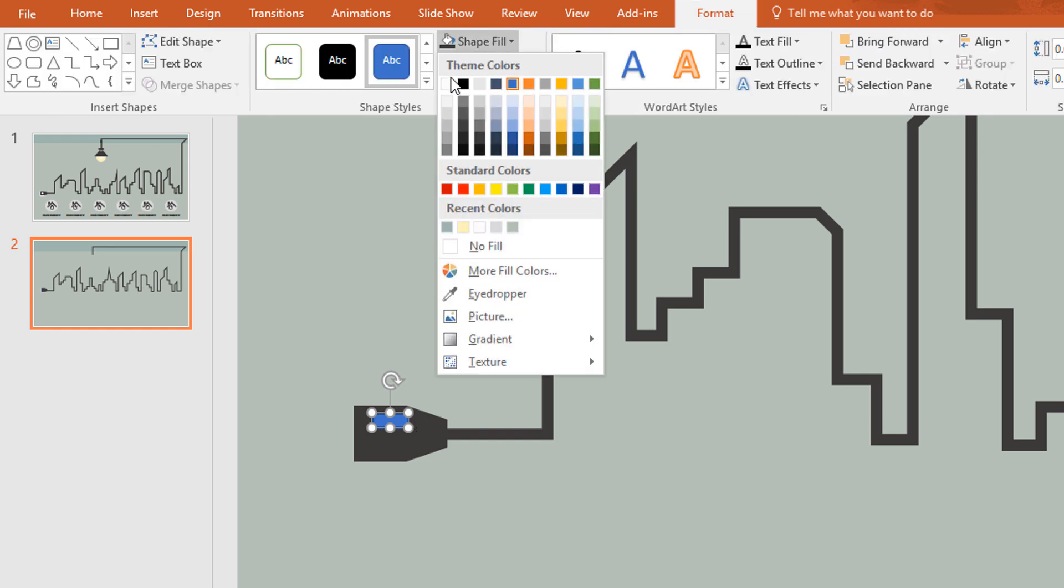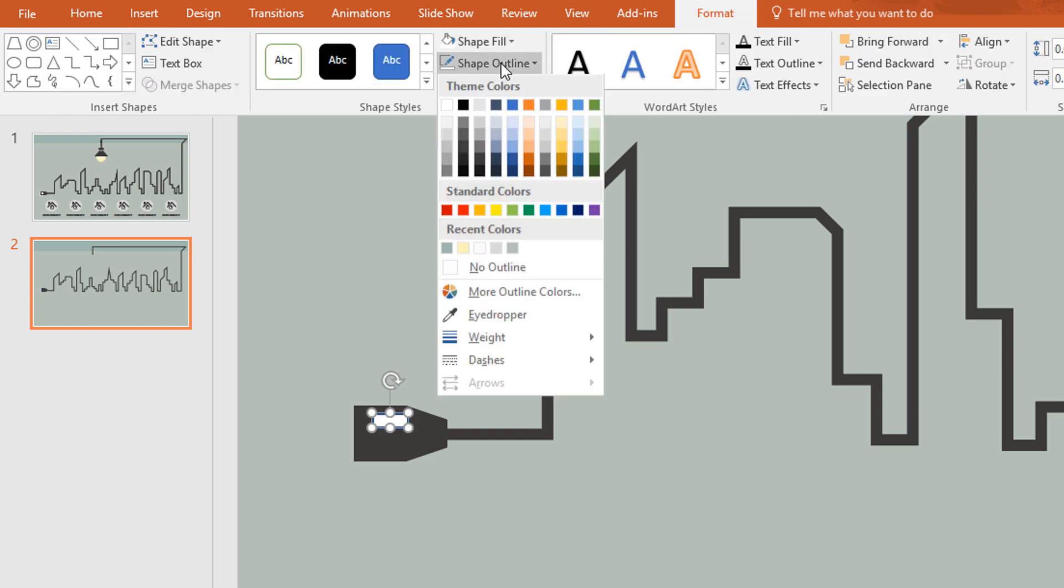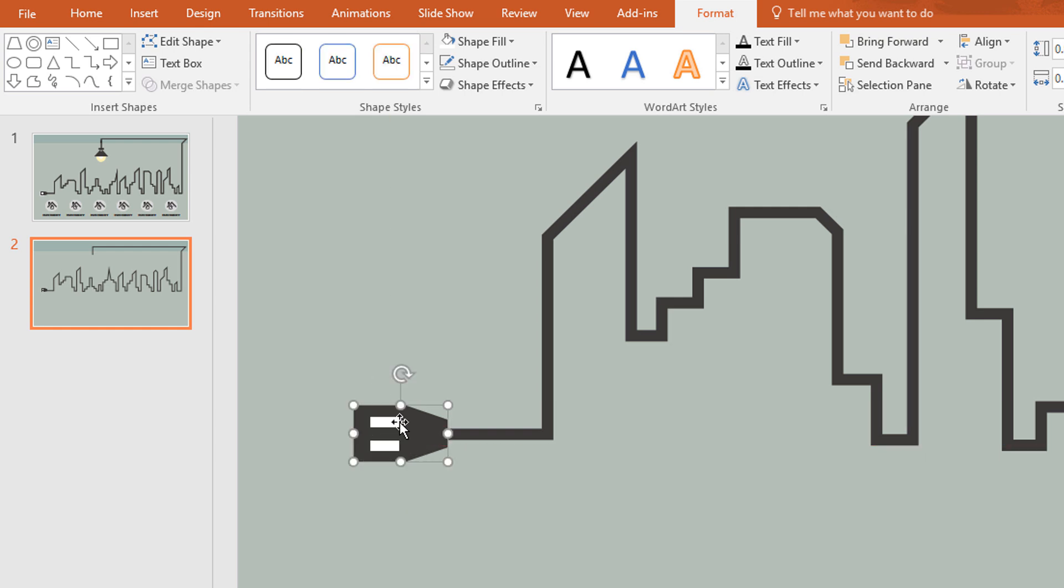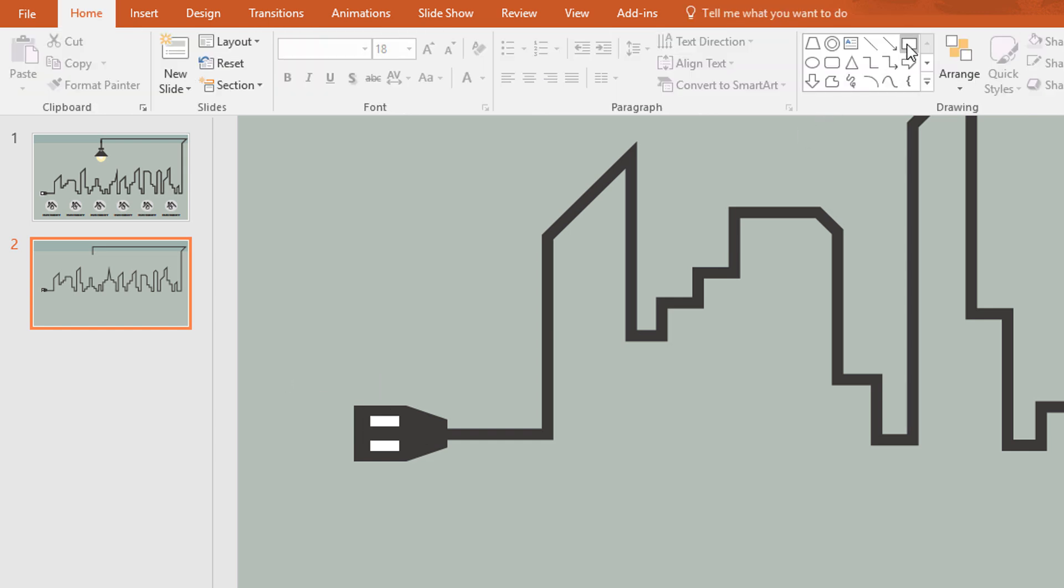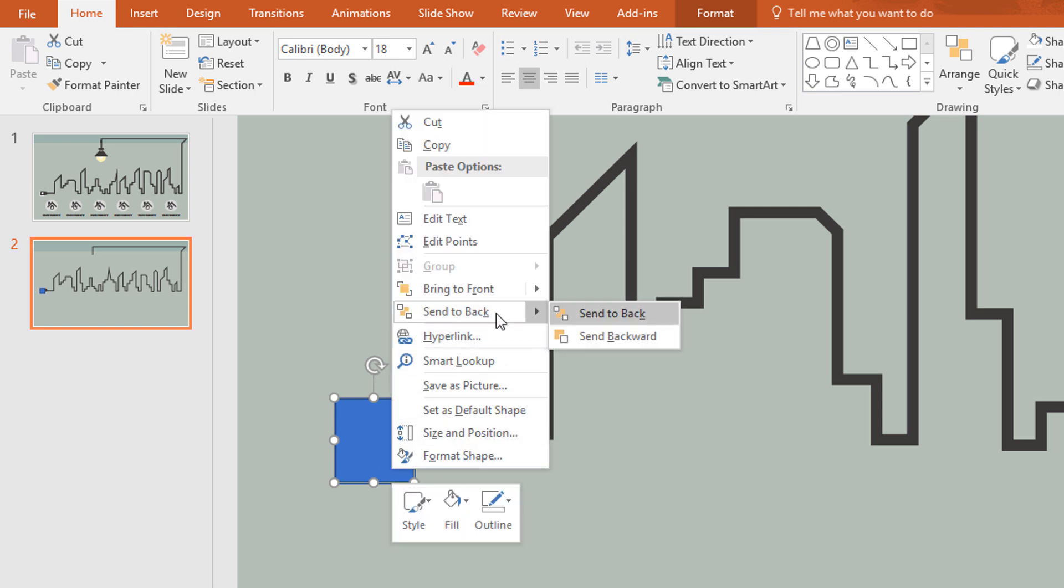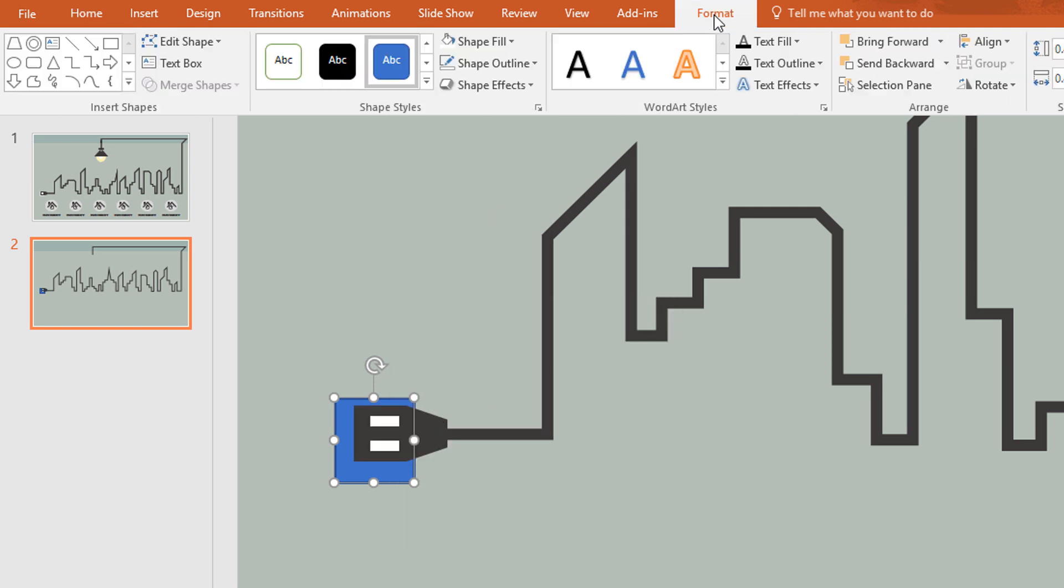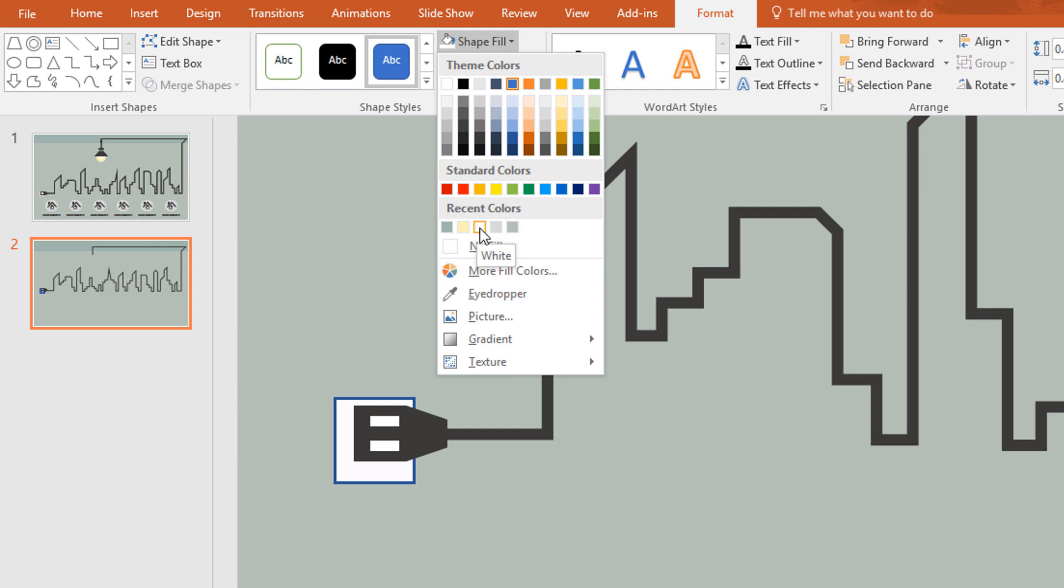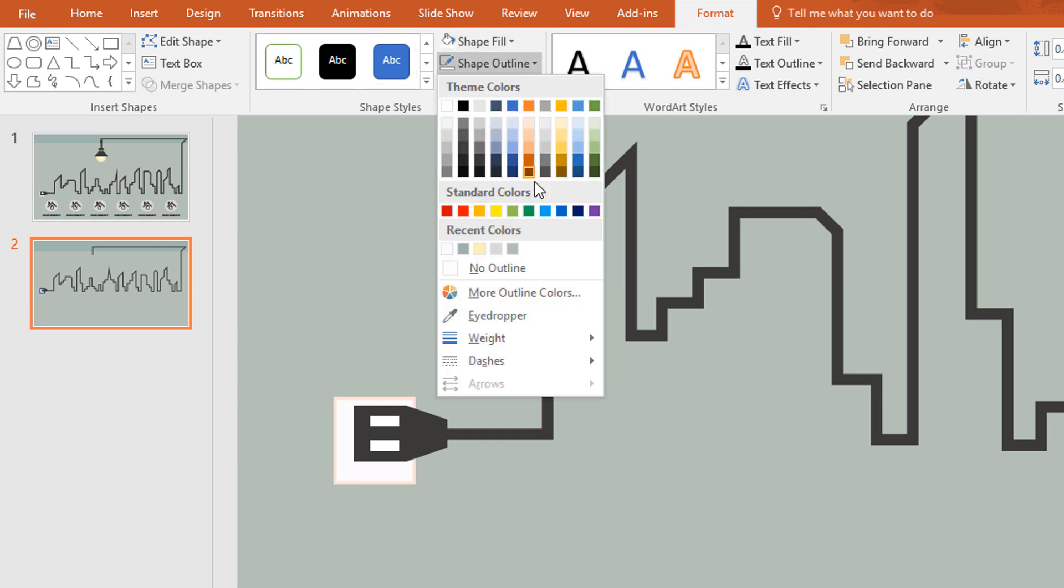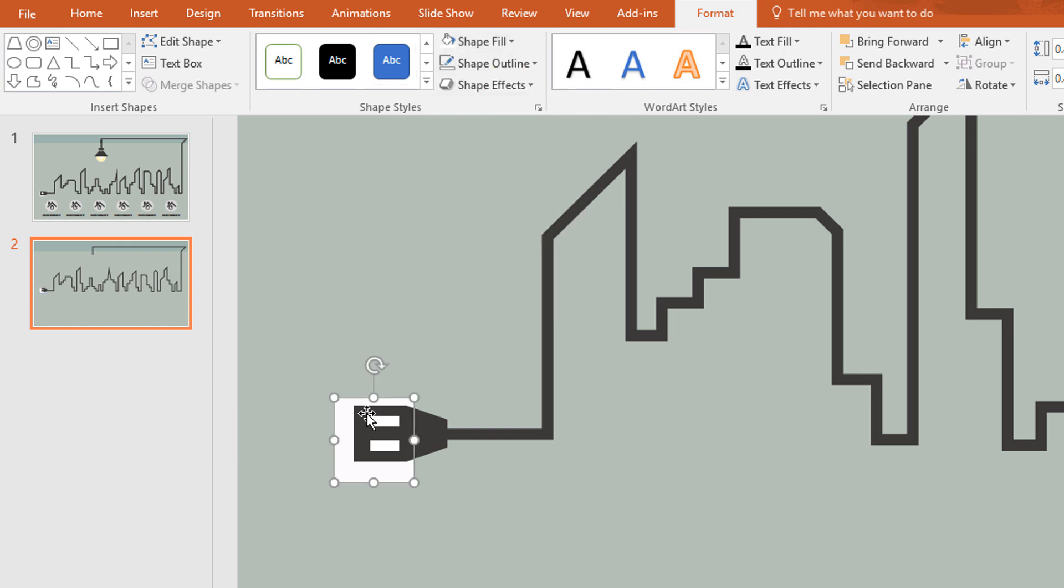Now we are adding two rectangles over this electric cable to give it a better look. After that we need our electric board so we are taking a rectangle and sending it to back. Then changing the color to white and make no outline.